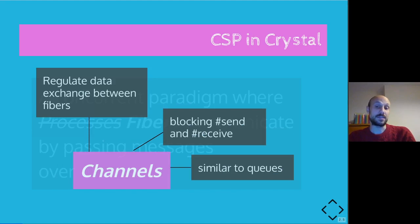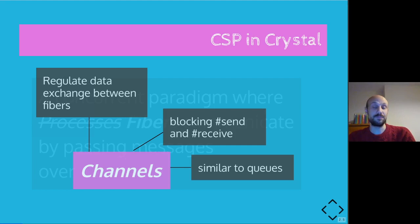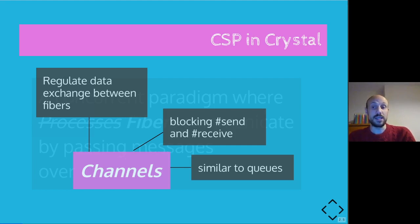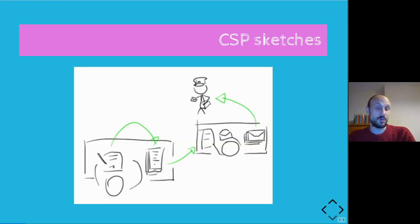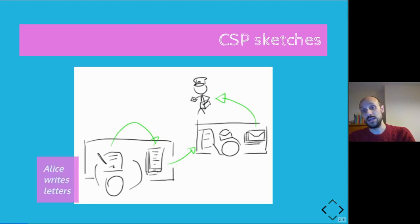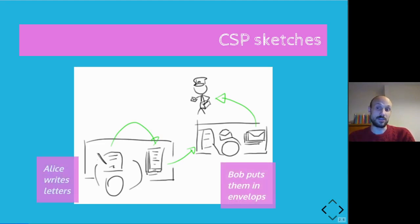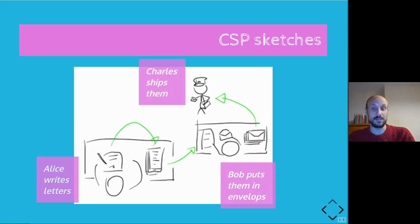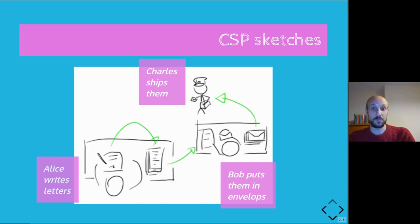We say that sometimes channels are blocking on send and receive. And we can think of channels as something similar to queues, even though the analogy sometimes breaks. If we want to think of it in a sketch, we can imagine a scenario where you have an office where Alice writes letters, Bob puts the letters into envelopes and the trusted postman Charles ships the envelopes.